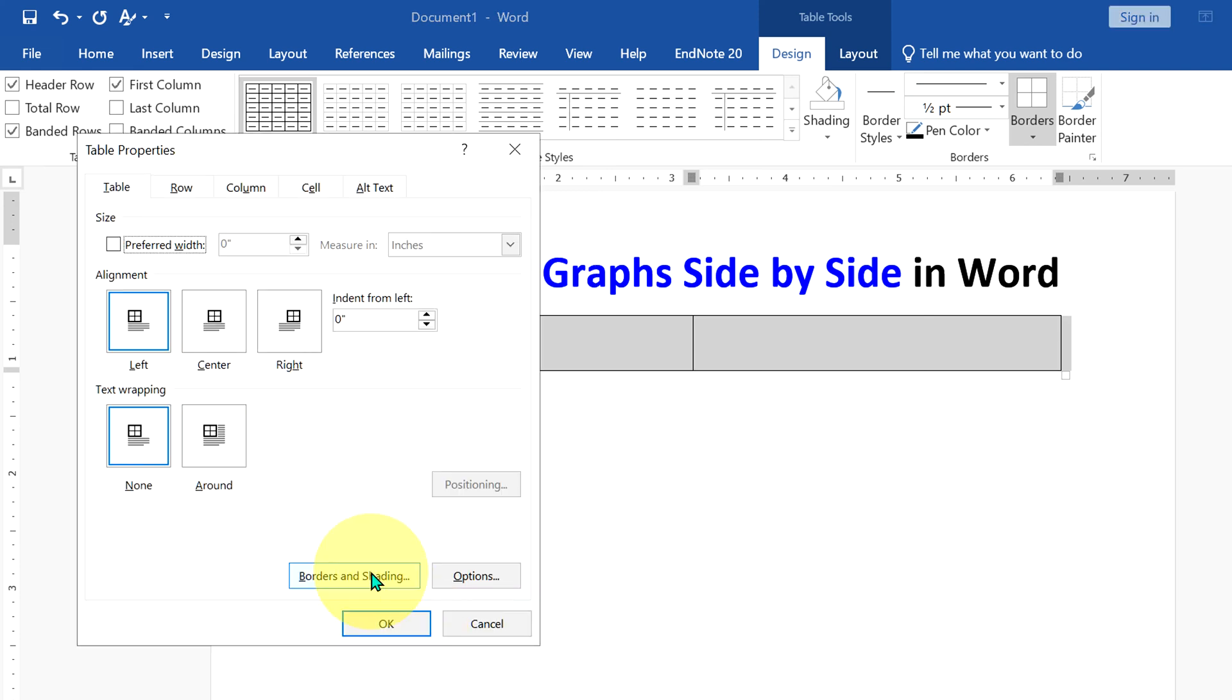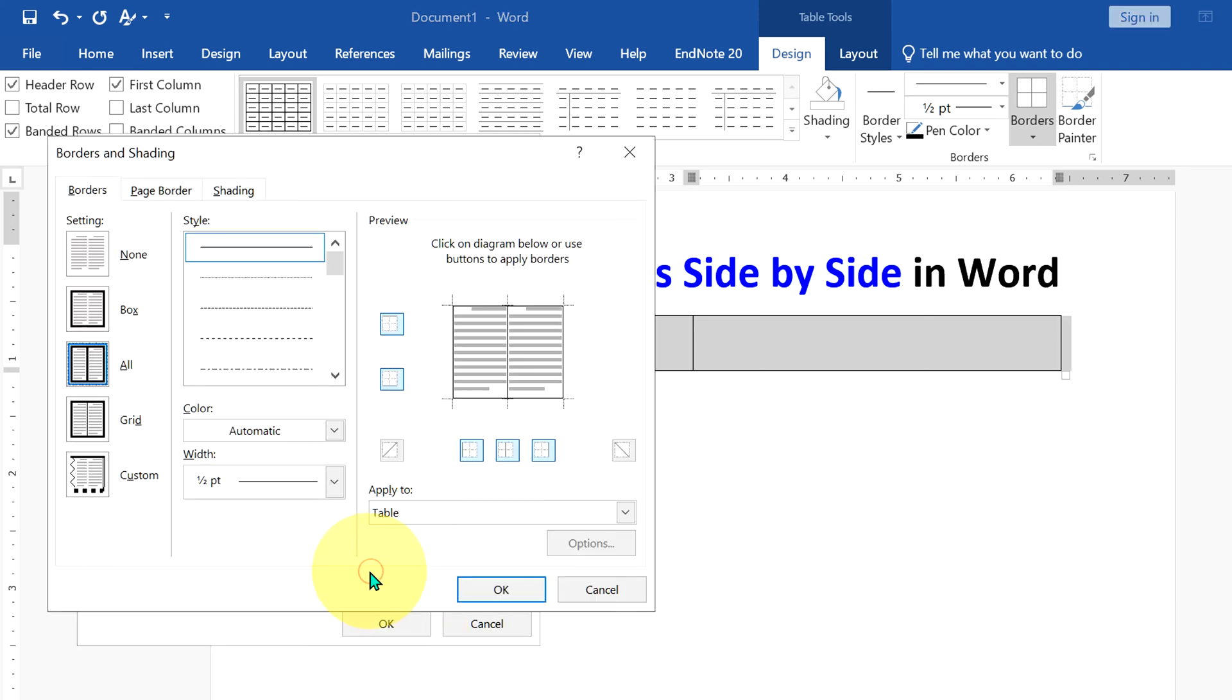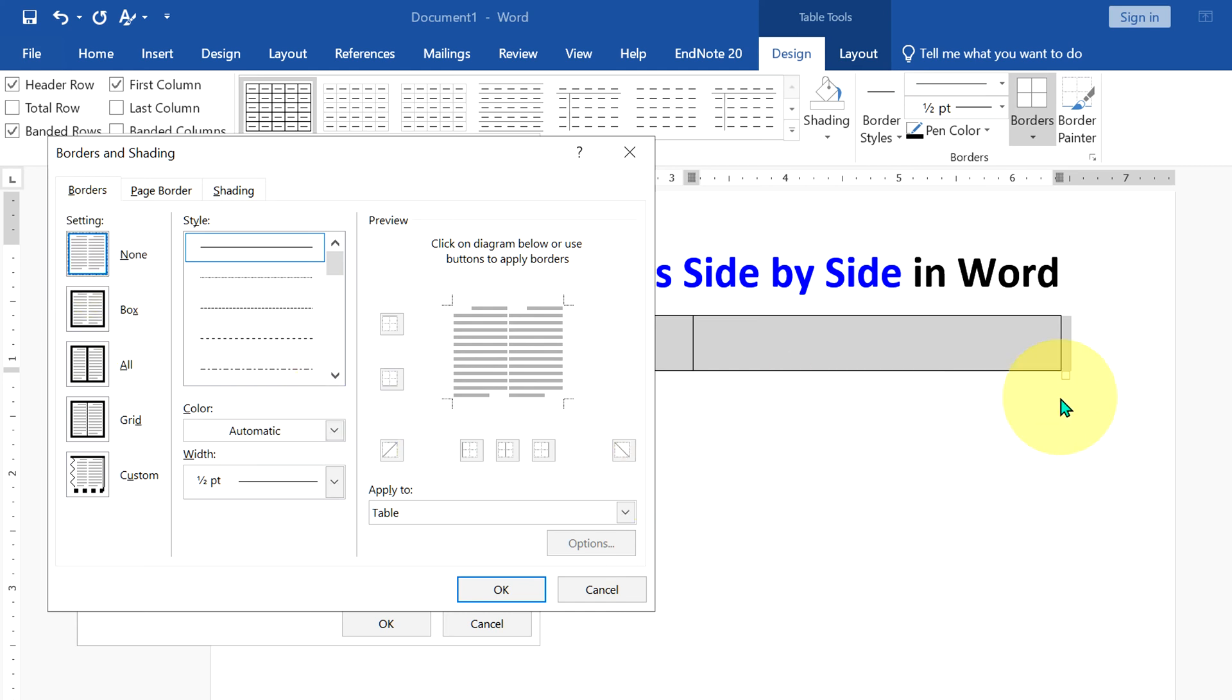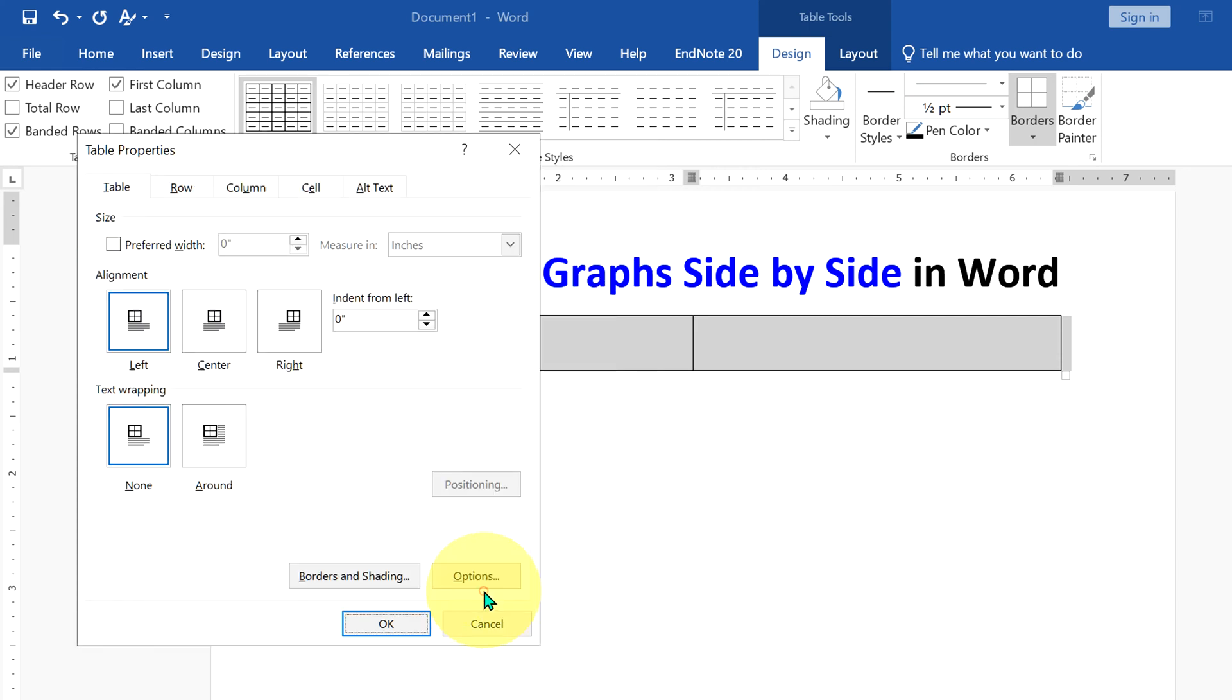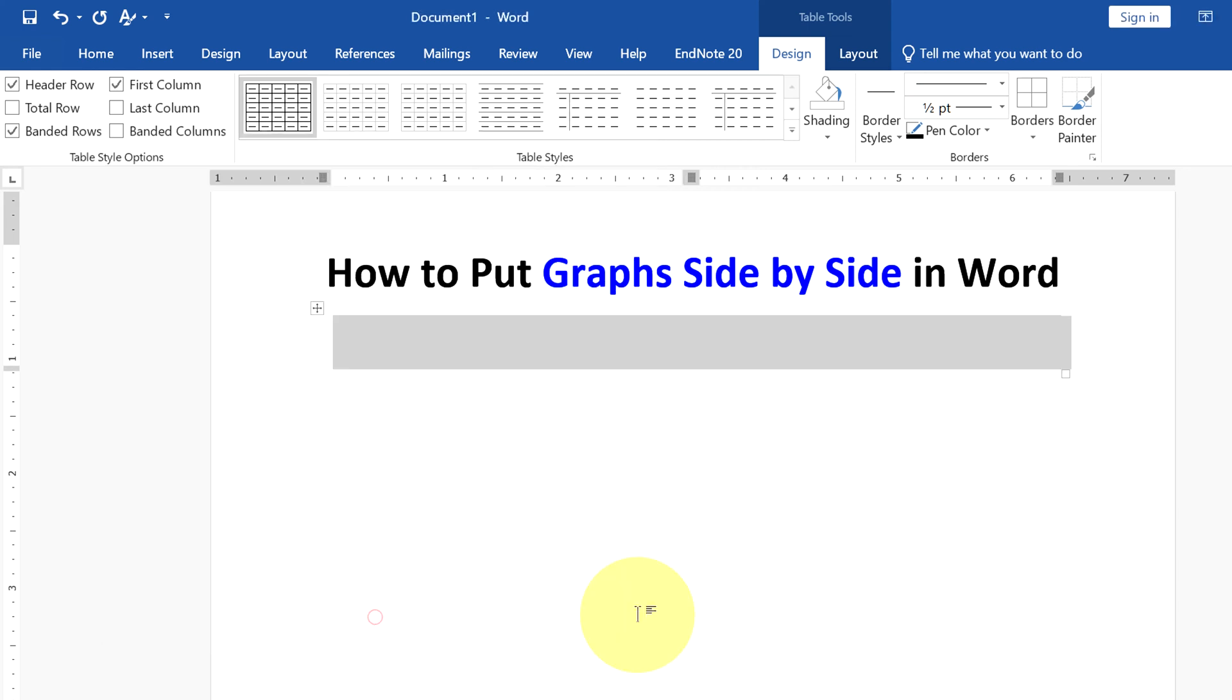Go to Borders and Shadings and select the option None. That means we are going to make the table lines invisible. After selecting None, click OK. Now we have made the table lines invisible and we will put graphs in now.